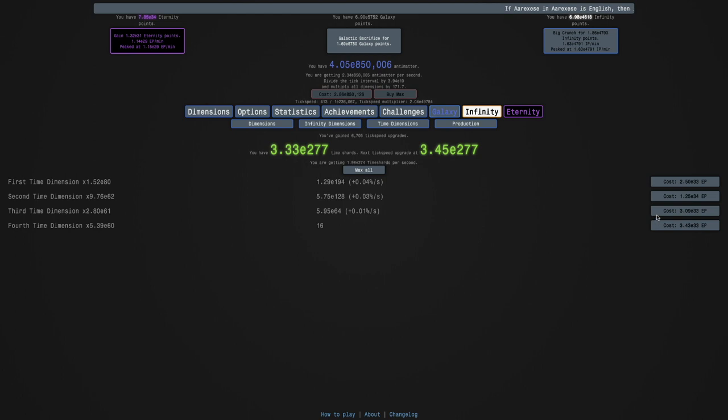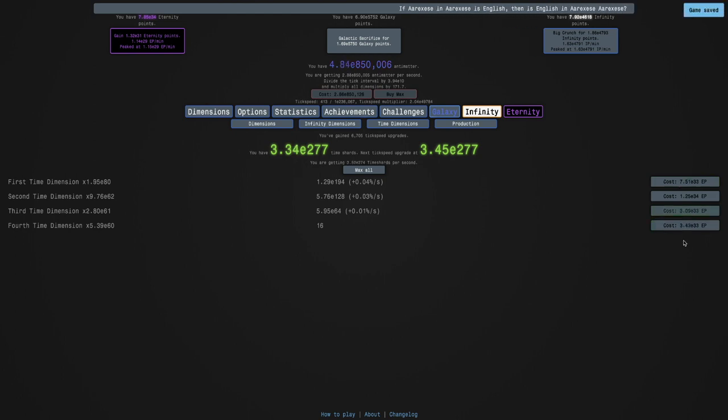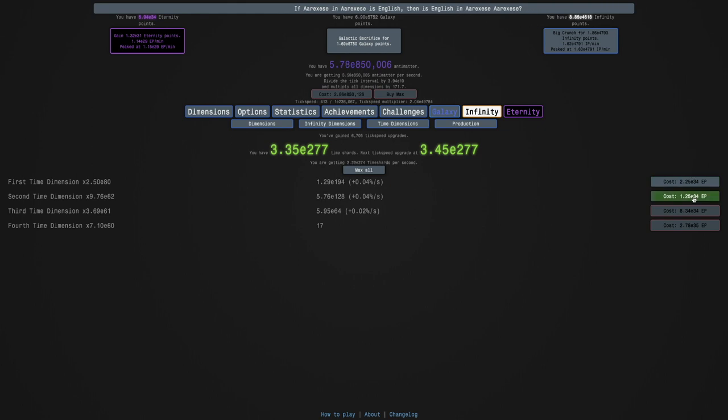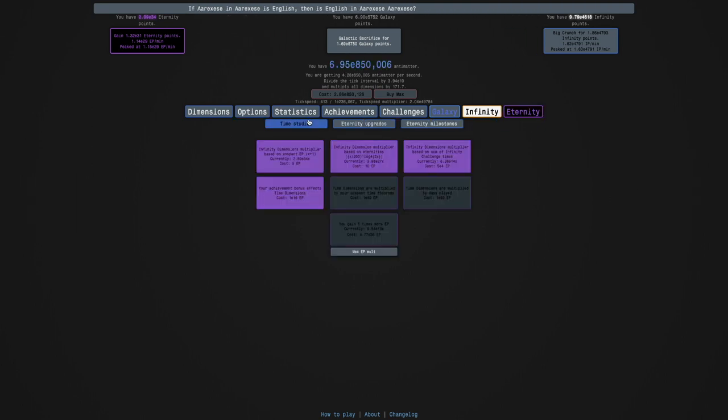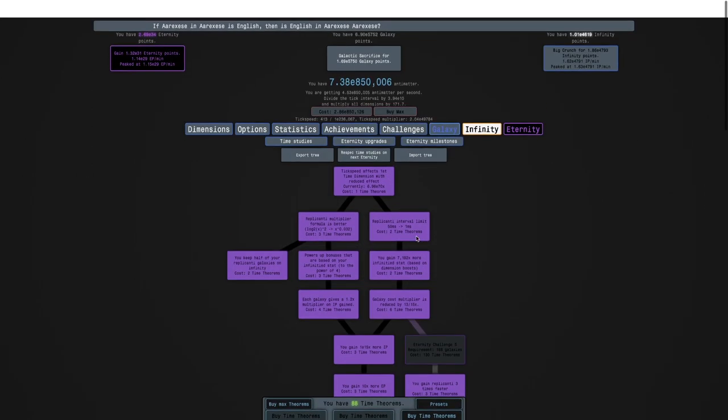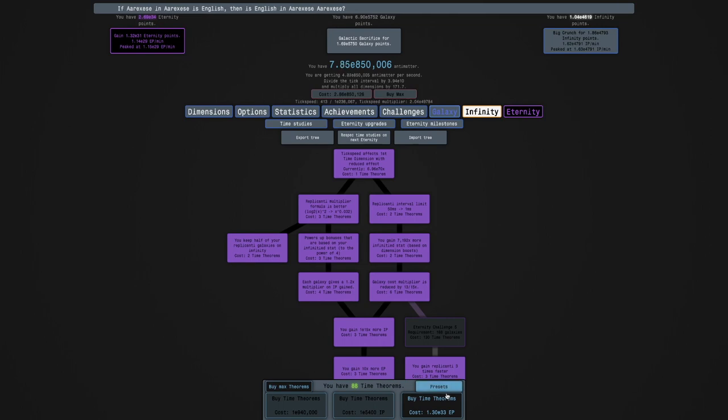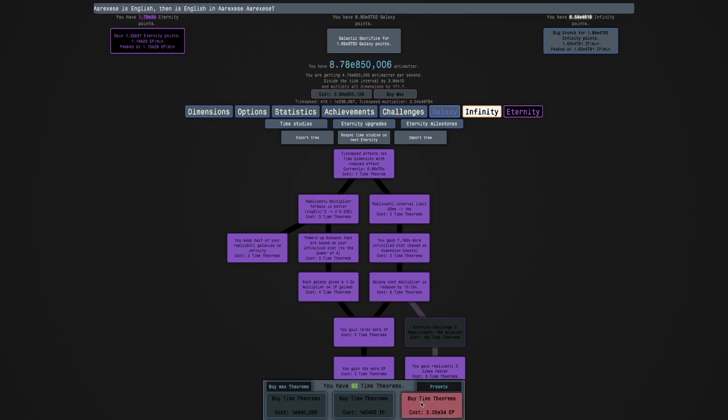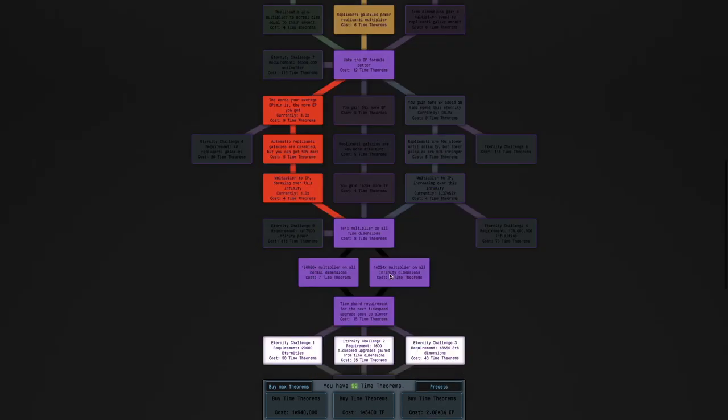That's enough to get quite a few of these time dimensions. I can get this one, that one, all of these. I can probably get everything up to that one, and then enough for a few time theorems. Four more time theorems.